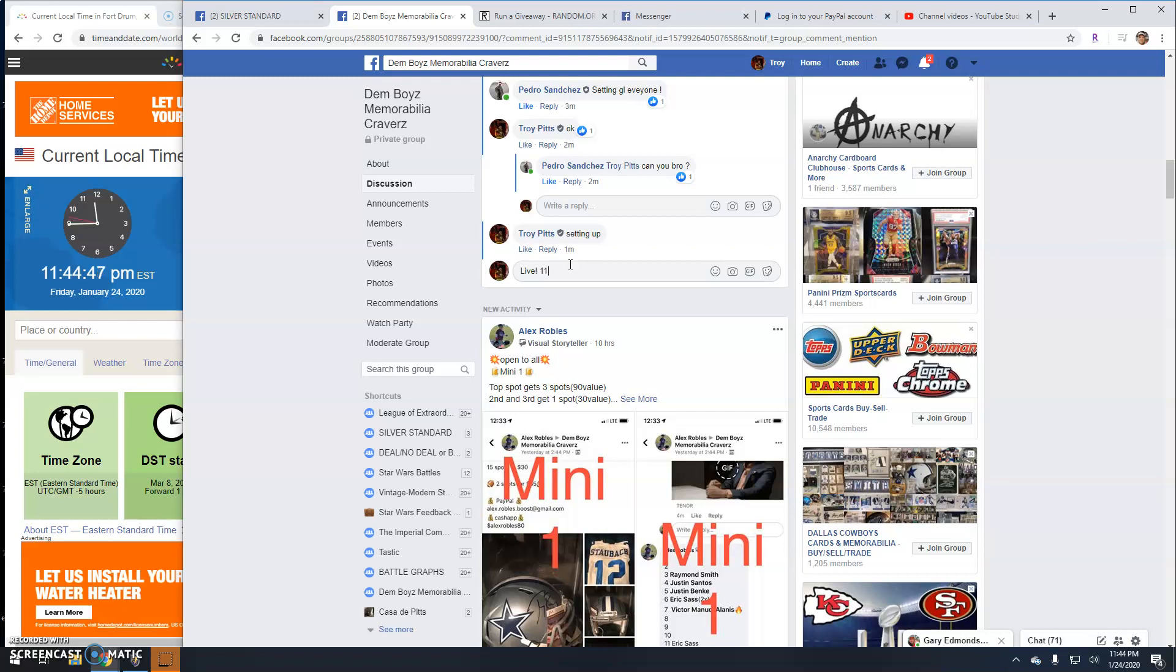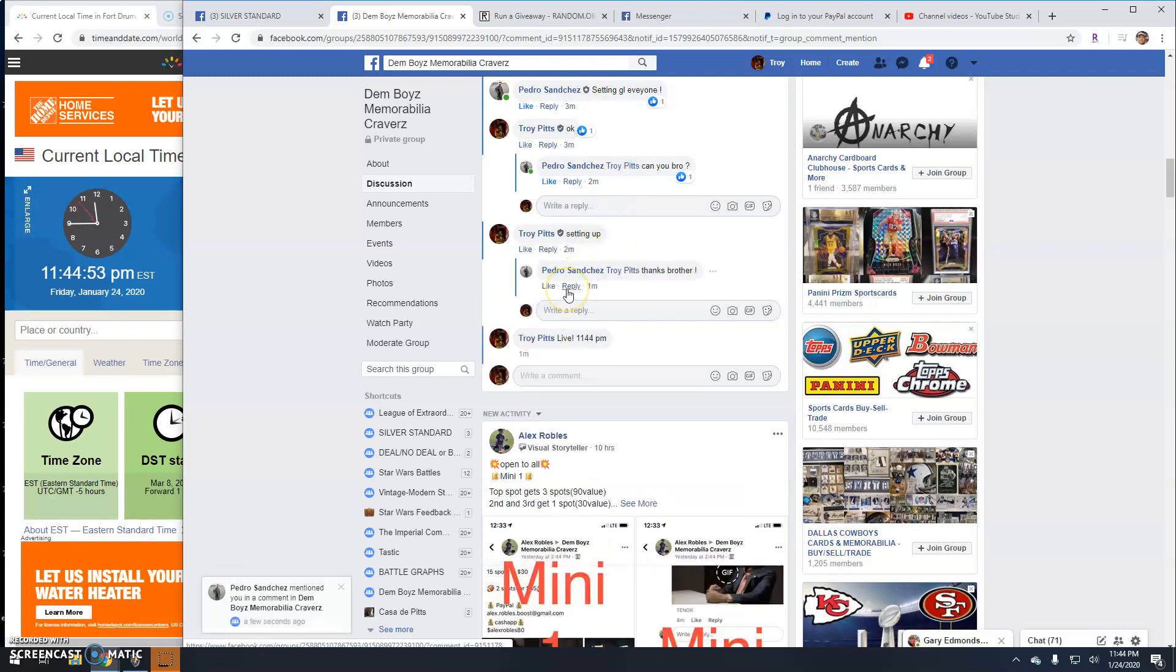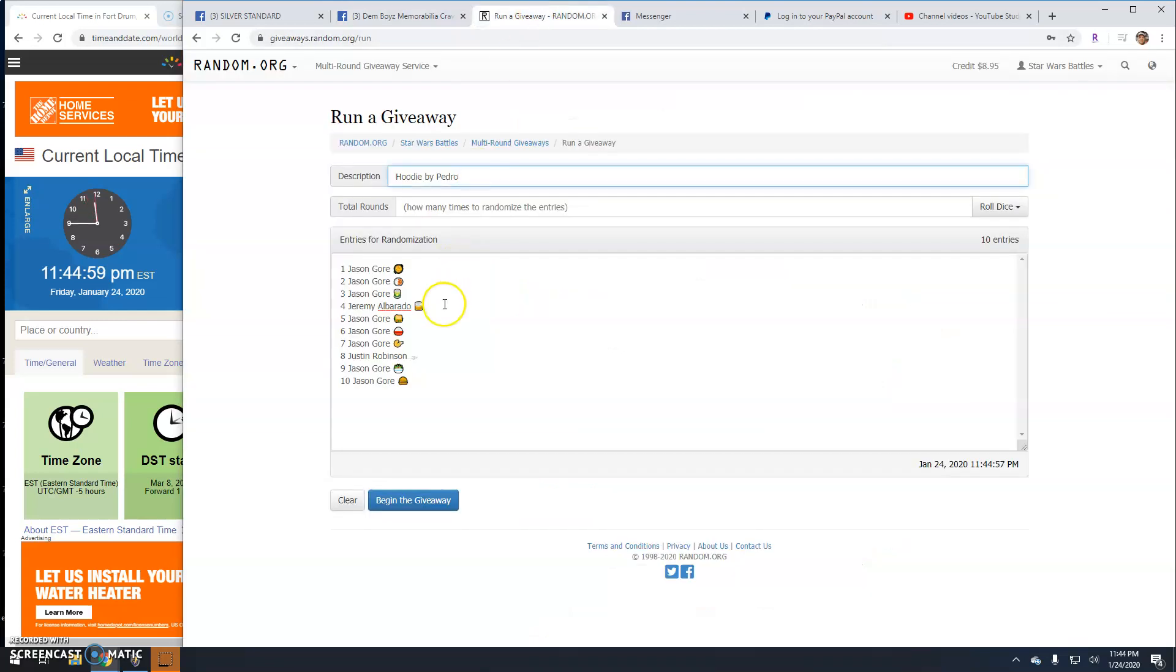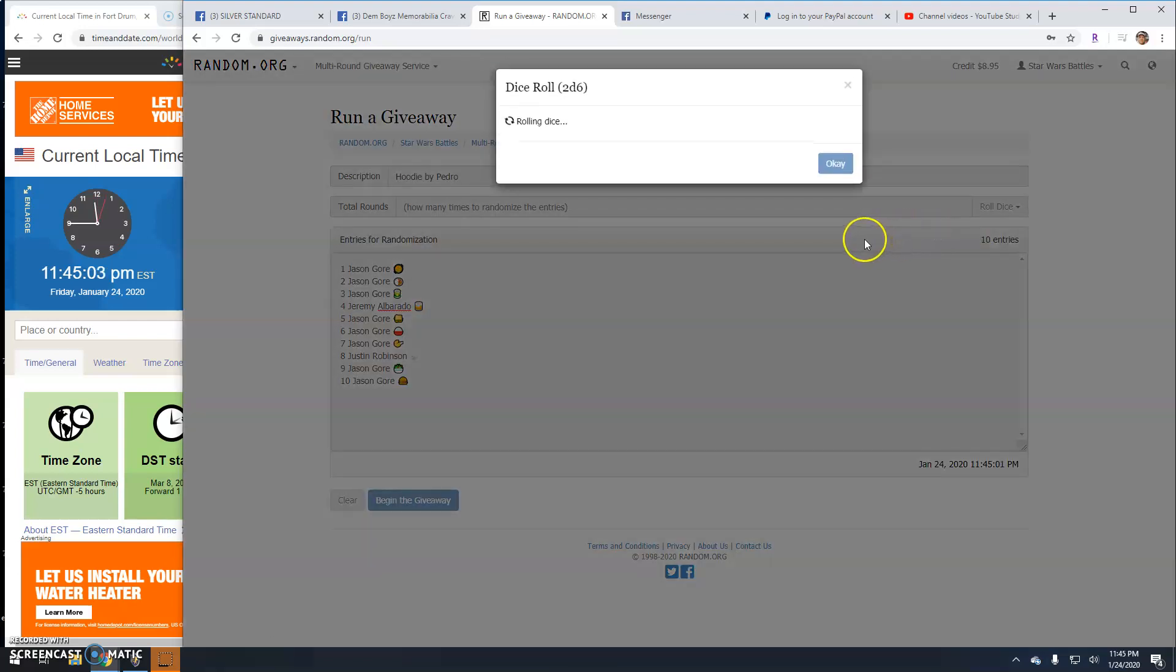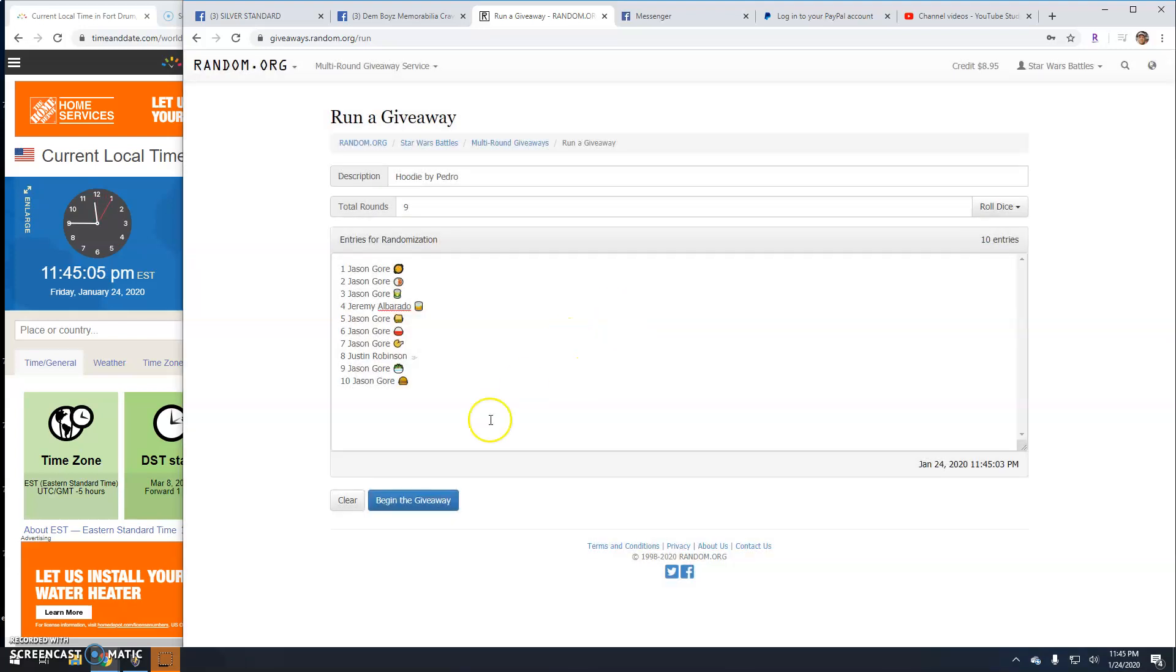11:44 here in Antwerp. There's your time. There's your list and your dice. It's a nine. Good luck guys.